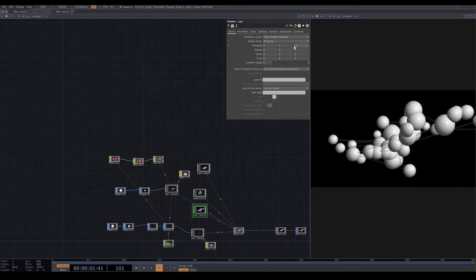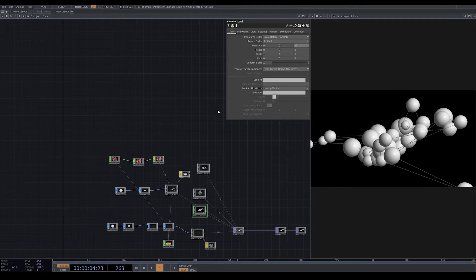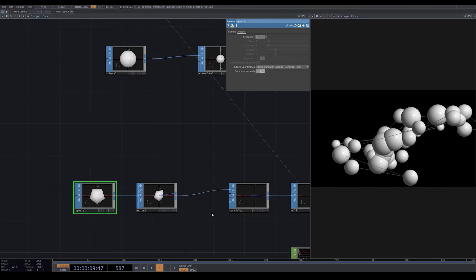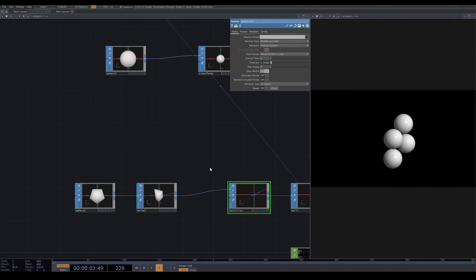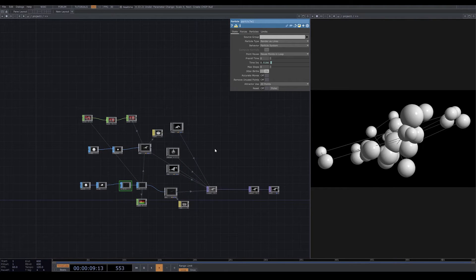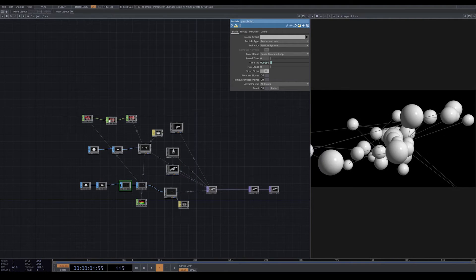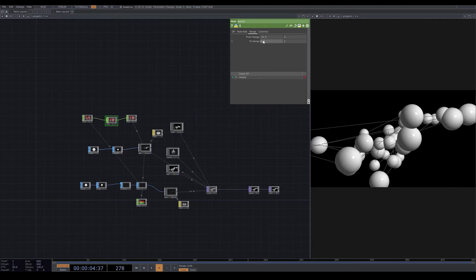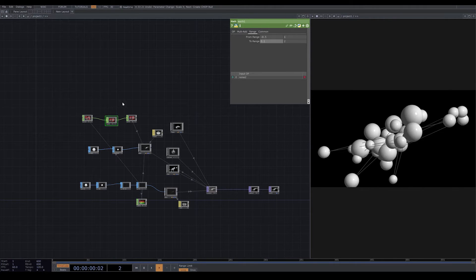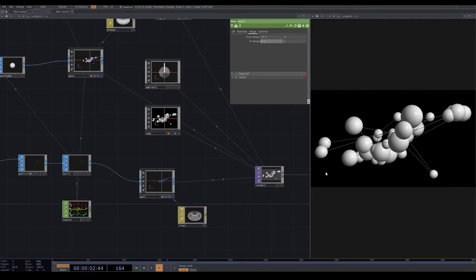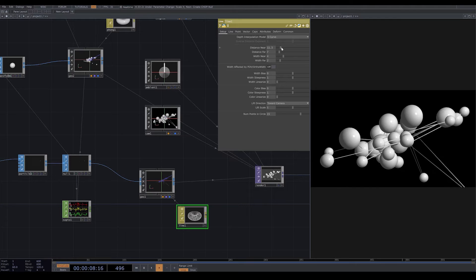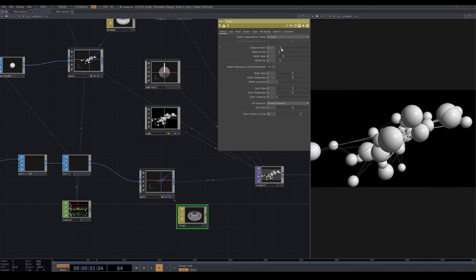I zoom back a bit on my camera, lower down the frequency on my sphere, and reset the particles — sometimes if you don't reset your particles they don't show properly. In math I change the to-range to 0.1 and 2.2. In the line material, if you go to setup you can change your line width or visibility and color.